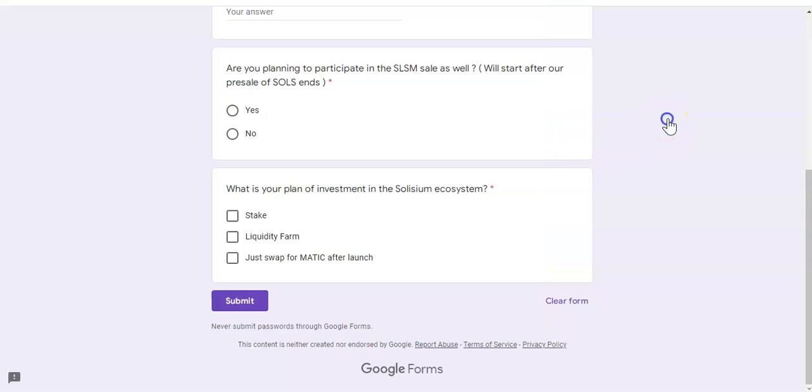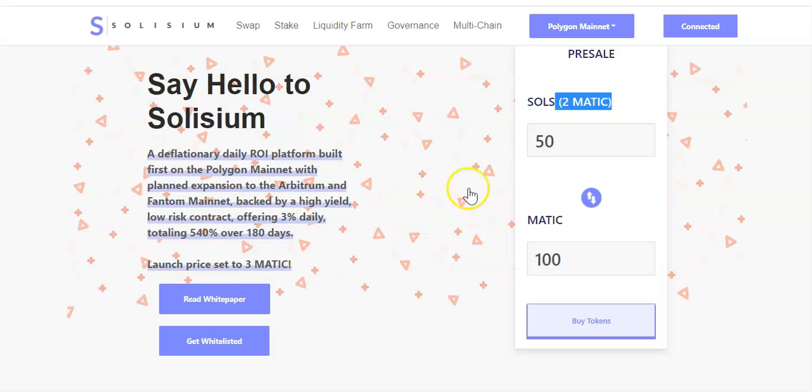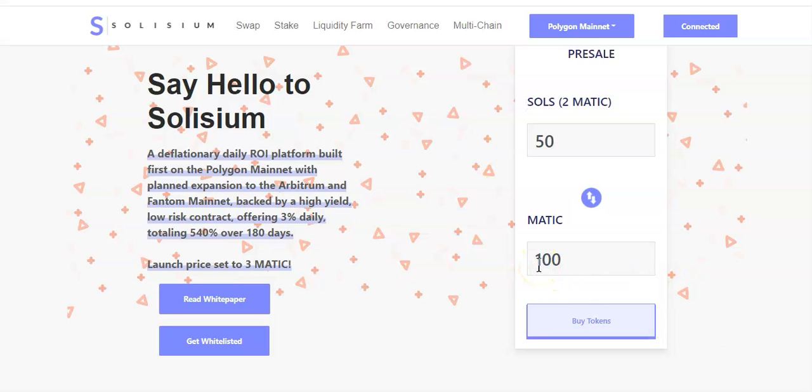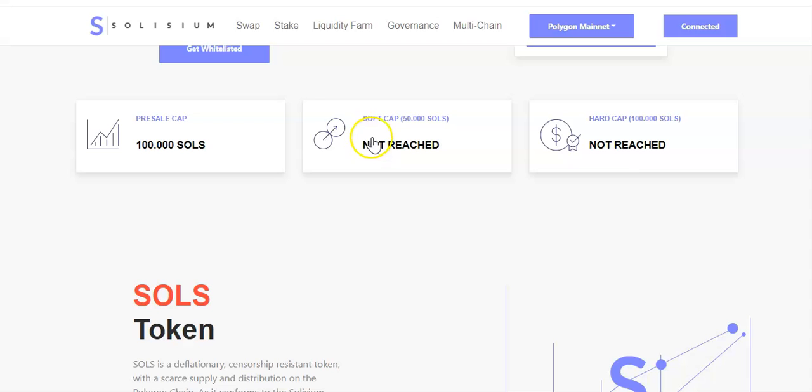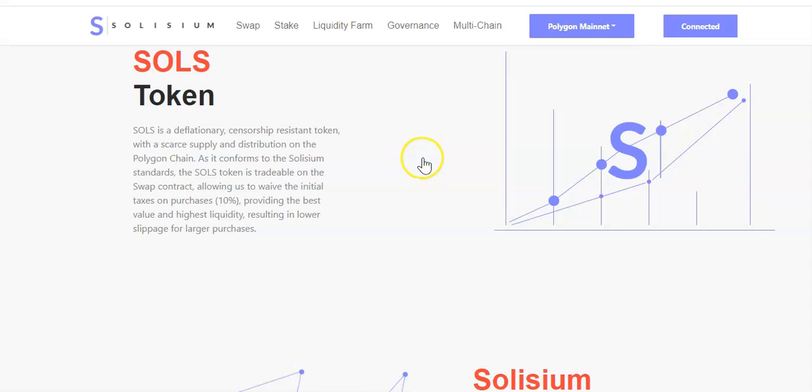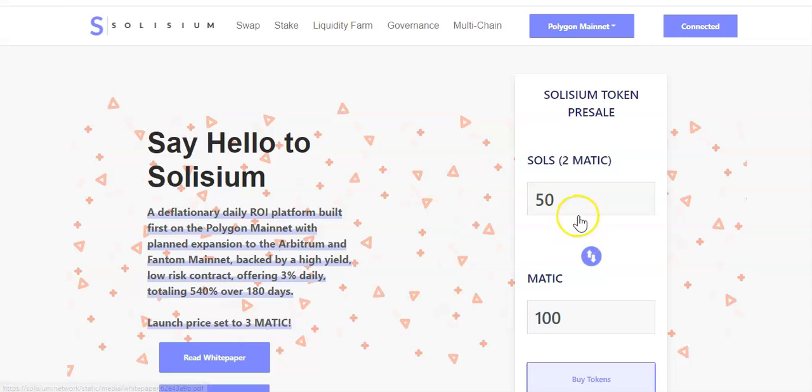There is no audit yet, they're still working on it, so it's going to be a bit of a gamble really. That's why I've decided to just invest 100 MATIC right now, and then once the audit comes through and if everything goes well, I will decide to invest a bit more. The pre-sale cap is 100,000 Sols, not reached yet. The soft cap not reached yet which is 50,000. They haven't reached the soft cap or hard cap yet so they're still looking for investors, so it's going to be easy for you to jump on the whitelist and get some of these sale tokens.